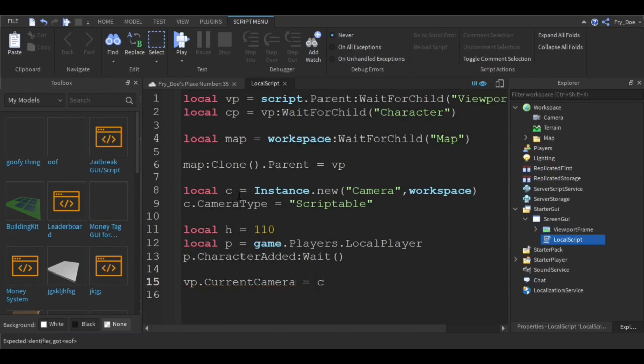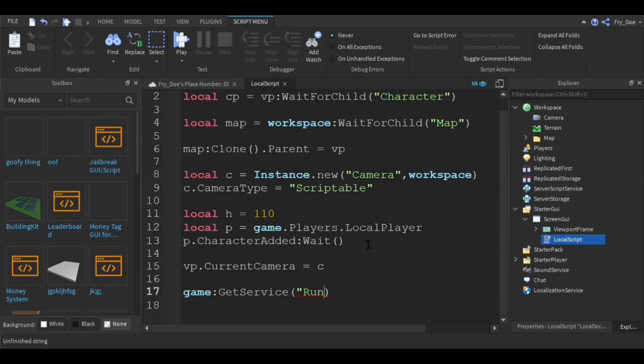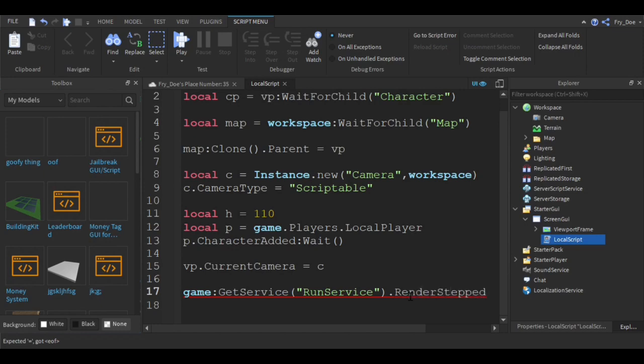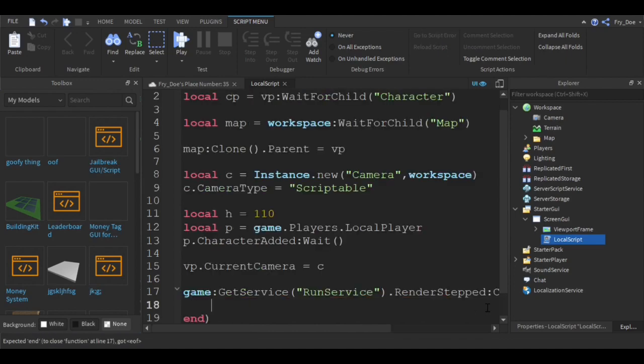Now we're almost done. We're going to say game colon GetService RunService dot RenderStepped colon connect. Anytime it says connect, you're going to do a function.